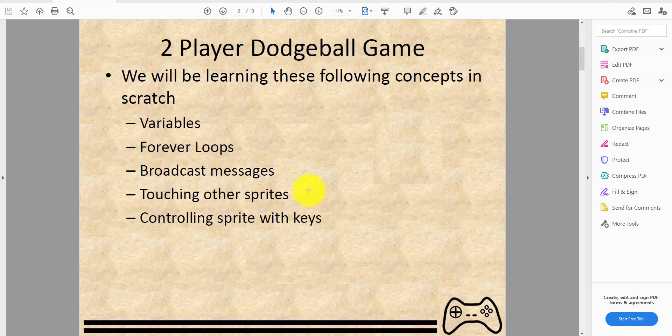To play the dodgeball game, we'll be learning the following concepts in Scratch: variables, for loops, broadcast messages, touching other sprites, and controlling a sprite with keys.